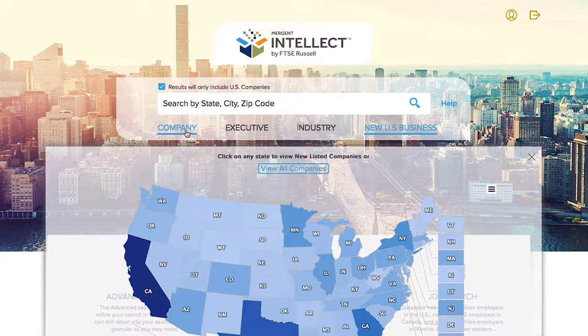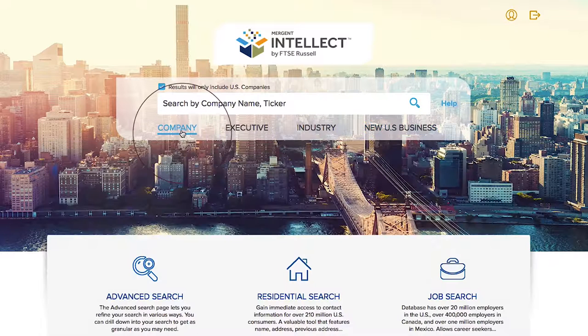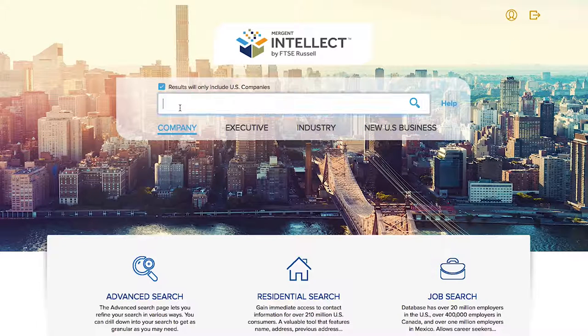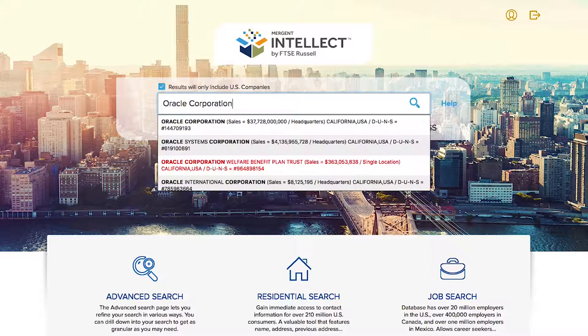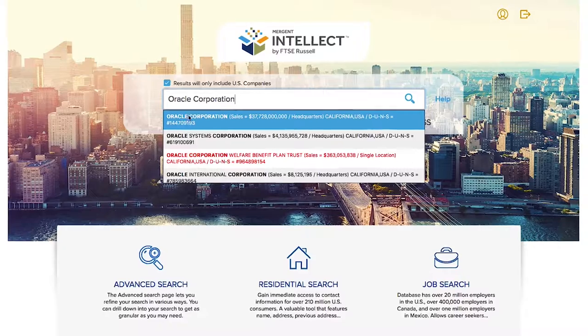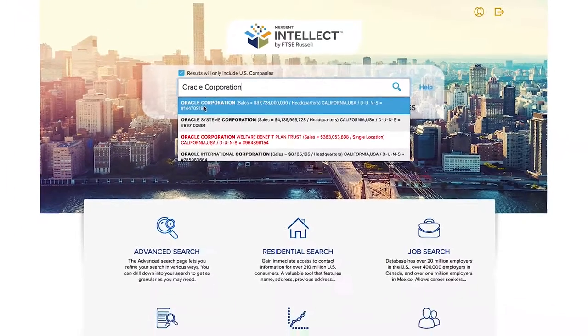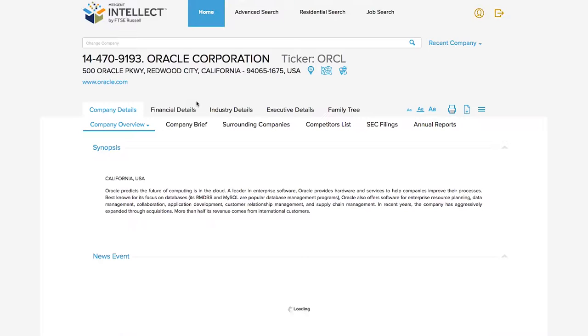Let's say you want to research Oracle Corporation. Just start by typing the name or company ticker symbol and click on it once you see it appear in the drop-down box. This will bring you right to the company details page.